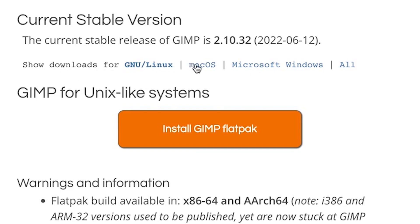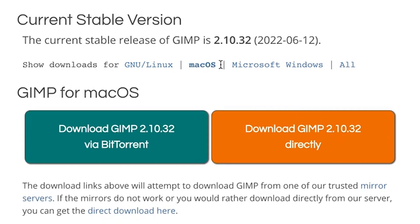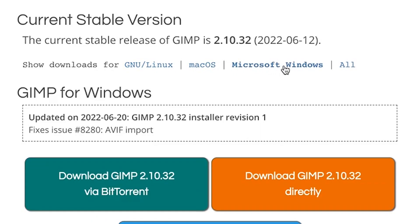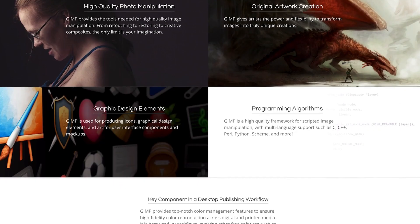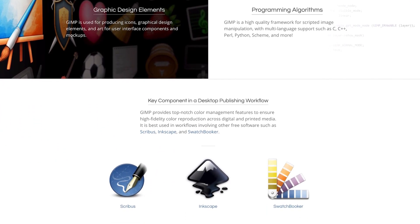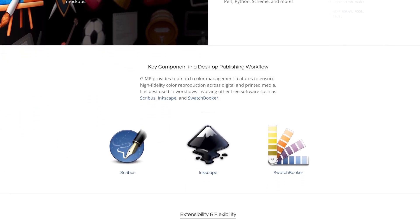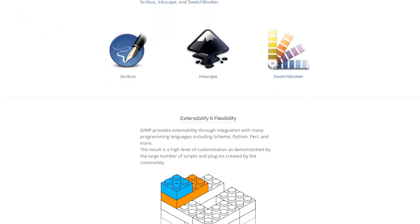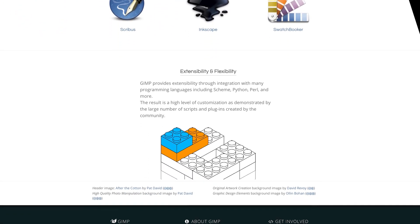GIMP is available for macOS, Windows, and Linux. It might not look as polished as some of the other paid software, but it is full-featured and comes with all the powerful tools that you need to create amazing graphics.